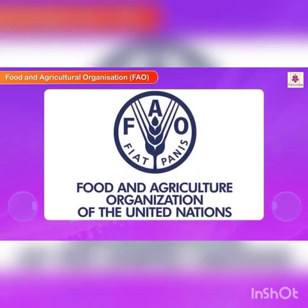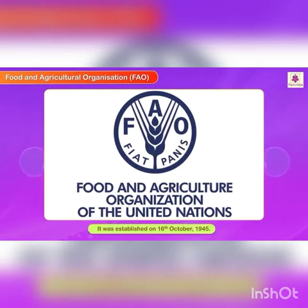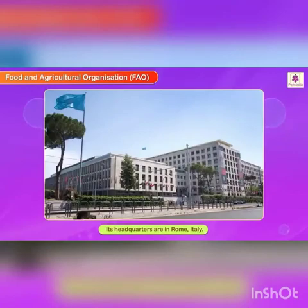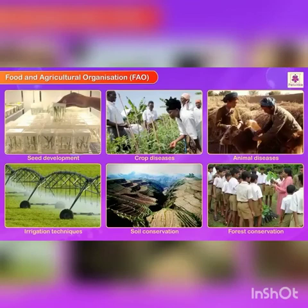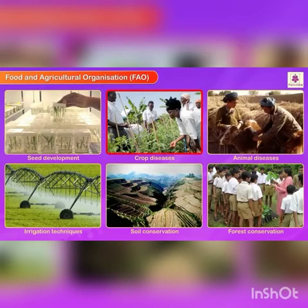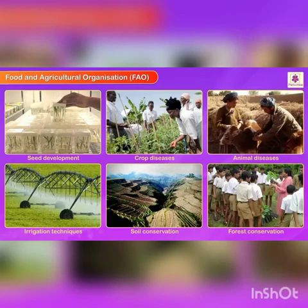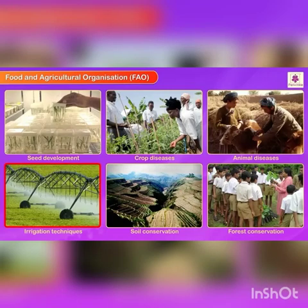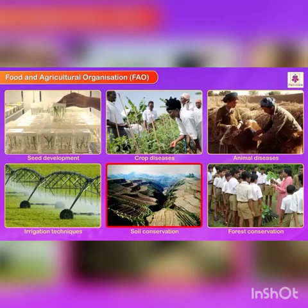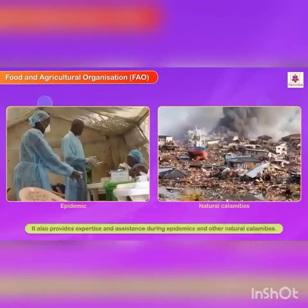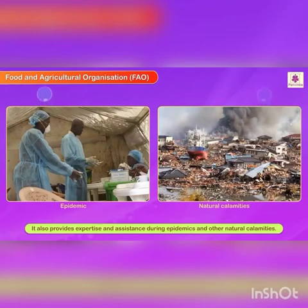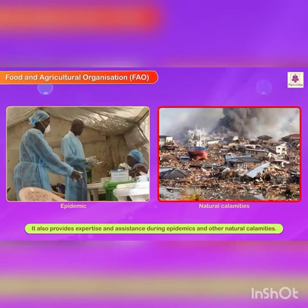Food and Agricultural Organization, i.e. FAO: It was established on 16th October 1945. Its headquarters are in Rome, Italy. The FAO works in the field of seed development, controlling the spread of diseases in crops and animals, and spreading awareness about improved irrigation techniques and conservation of soil and forests. It also provides expertise and assistance during epidemics and other natural calamities.